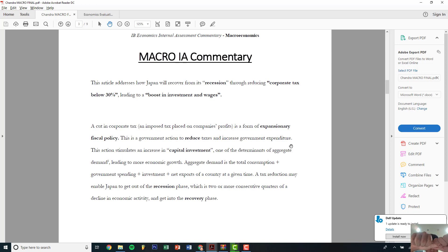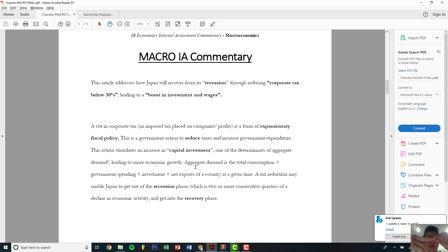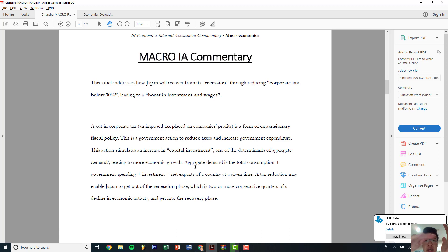The first clear definition is expansionary fiscal policy, then aggregate demand, then recession. The three definitions are very easy — you've got to smooth them in. If you're doing a macro IA, I think aggregate demand has to be defined one way or another, or aggregate supply. AD has many definitions: it's the total output of the economy — C plus G plus I plus X minus M — which is the expenditure method.